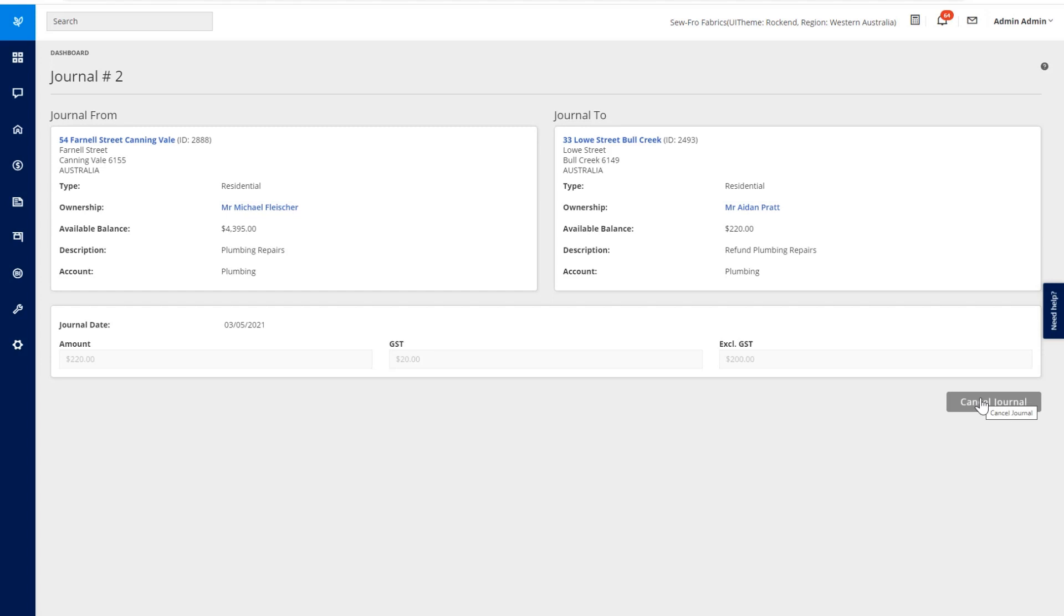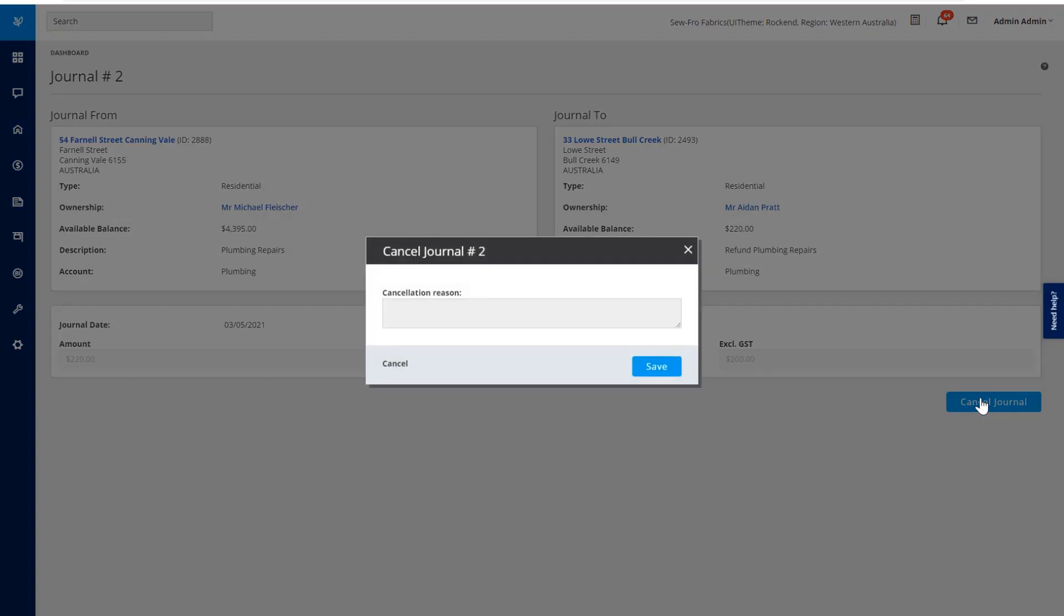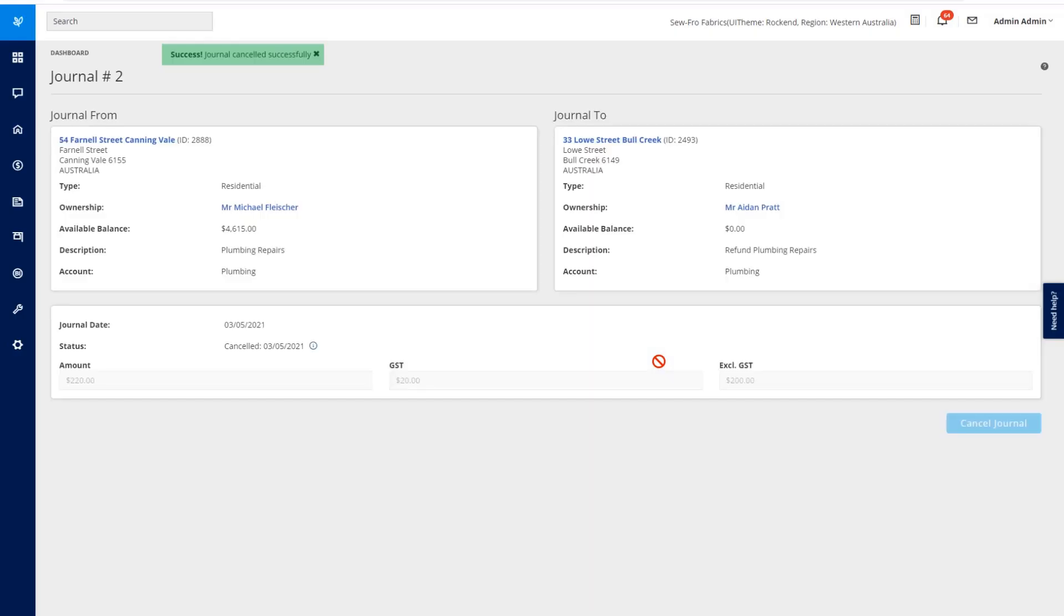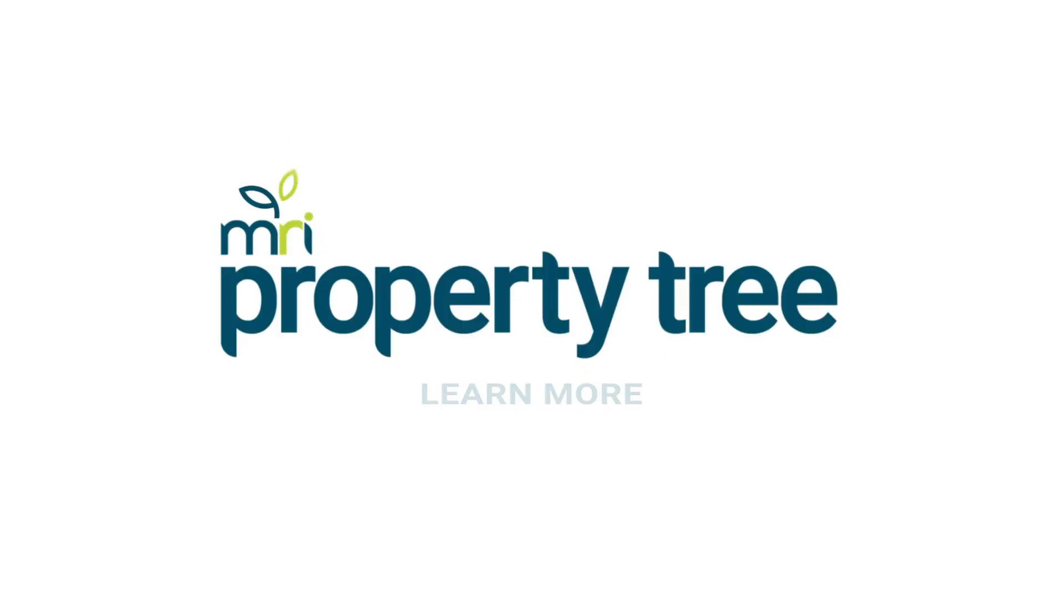I can also cancel a Journal. What this will do is automatically transfer the money back, giving that $220 back to that owner. So let's enter a Reason and click on Save. And that's automatically transferred those funds back.